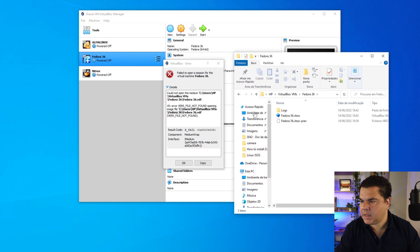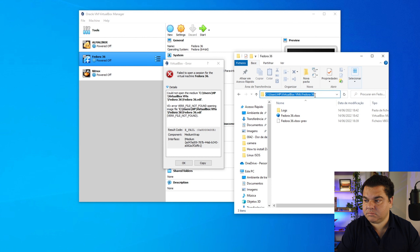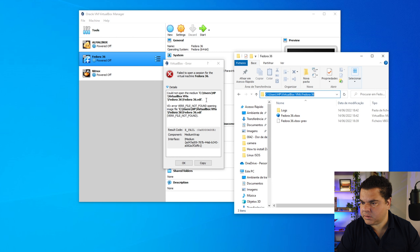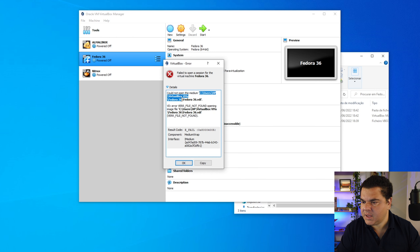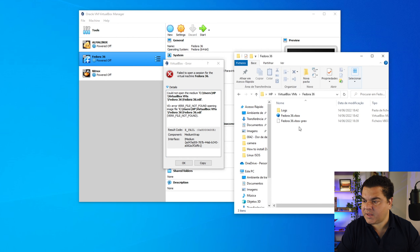Let's see if we are in the right location. The path shows Users > HP > VirtualBox VMs > Fedora 36. We're in the right folder. VirtualBox is looking for the file Fedora36.vdi, but this file isn't here — it doesn't exist in this location.